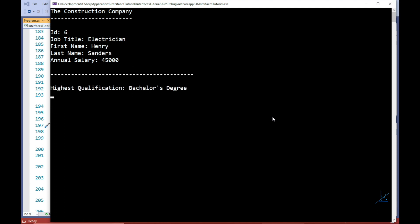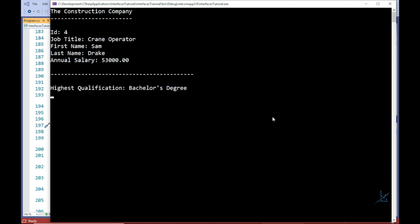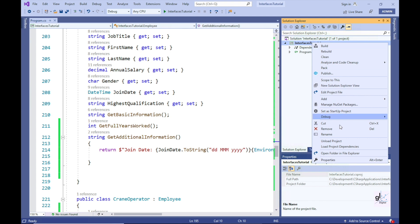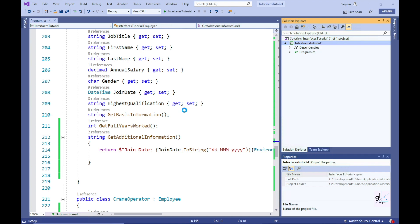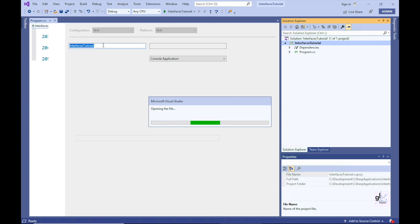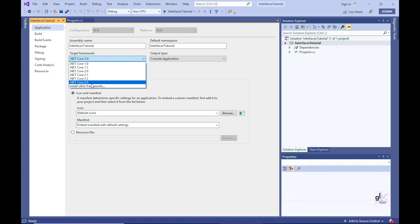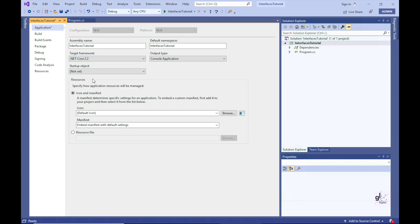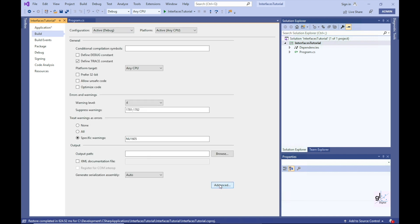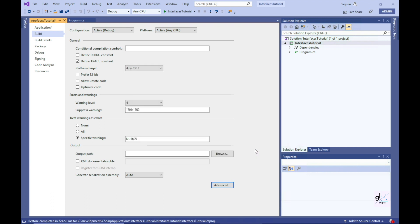Let's prove that C# versions prior to version 8 do not support default member implementations for interfaces. If I right-click on the property node in the Solution Explorer window and click the property menu item, then on the application screen change the target framework to the previous version of the .NET Core runtime installed on this PC, I'll change it to .NET Core version 2.2. The effect of this change is that version 8 of C# will not be supported for this project.